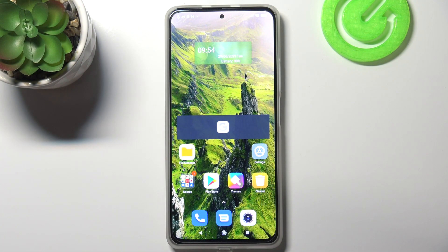Hi everyone, here we've got the Xiaomi Mi 11i and let me share with you how to change the wallpaper on this device.